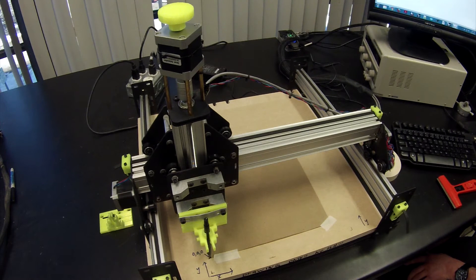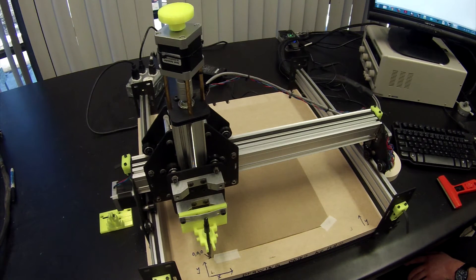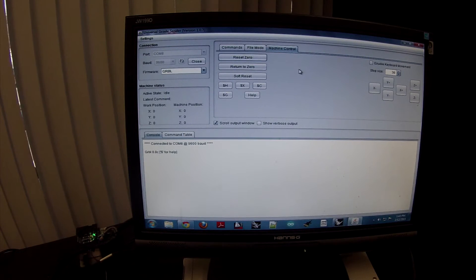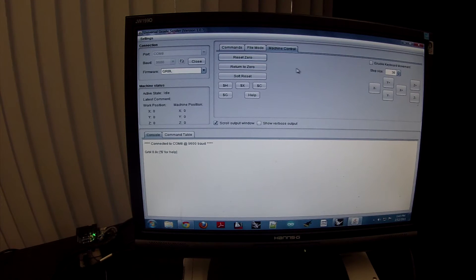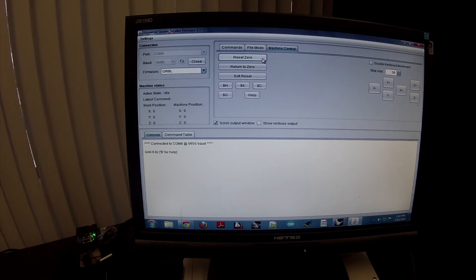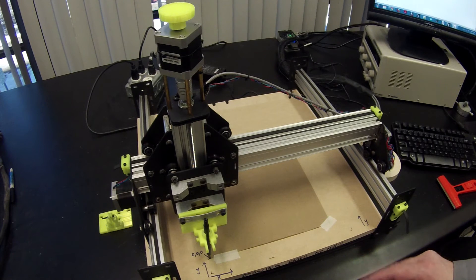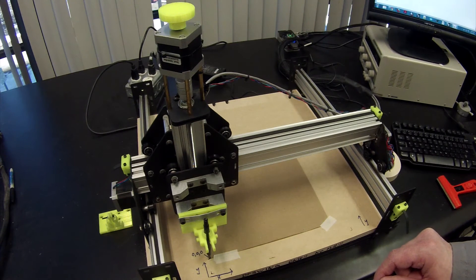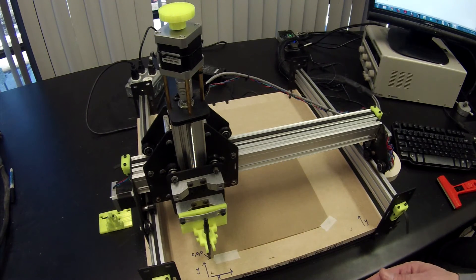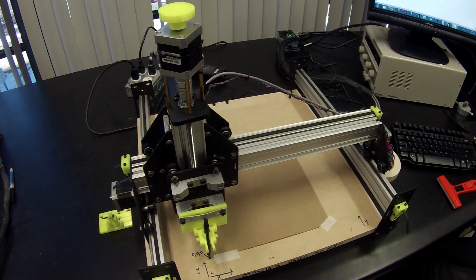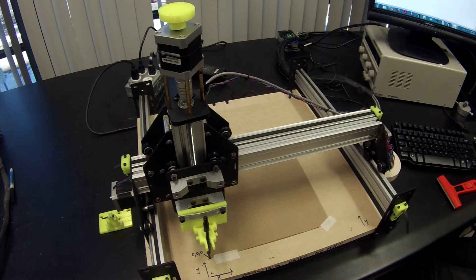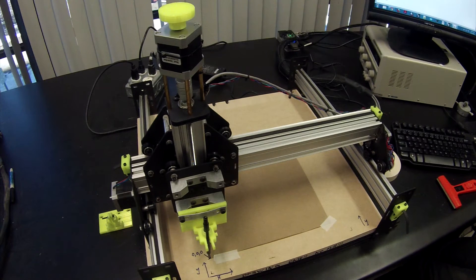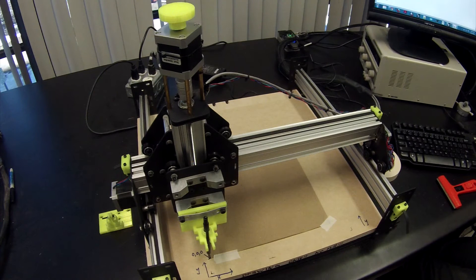You would go over to Universal G-Code Sender and you click on Reset Zero. So after you've jogged the machine to zero, zero, zero, you need to come over here in Universal G-Code Sender and you need to click on Reset Zero. Once you've clicked Reset Zero, you want to raise the pen up 5 millimeters just to get it off of the drawing board. You do that through Universal G-Code Sender by entering the step size of 5 and clicking on Plus for the Z, so raising it in the positive Z.